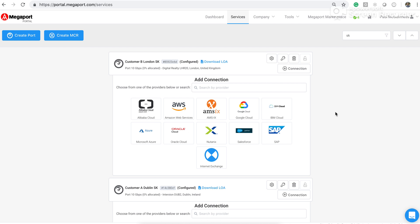But for demonstration purposes, I've got a port already here in Dublin which is called Customer A Dublin SK that has been created. And likewise, I've got another one here, Customer B London SK as well.